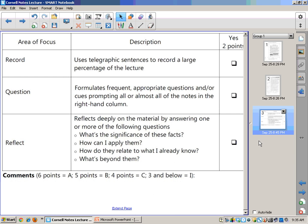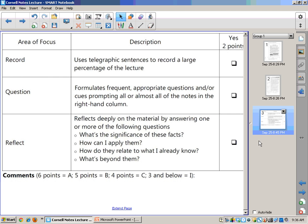Finally, down at the bottom, you reflect deeply on the material by answering one or more of the following questions. What's the significance of these facts? How can I apply them personally? How do they relate to what I already know? I like that one in particular because it has you doing that comparison and contrast with prior knowledge and what's beyond them. So that kind of gives you a summary of what I'm looking for on this Cornell Notes assignment.